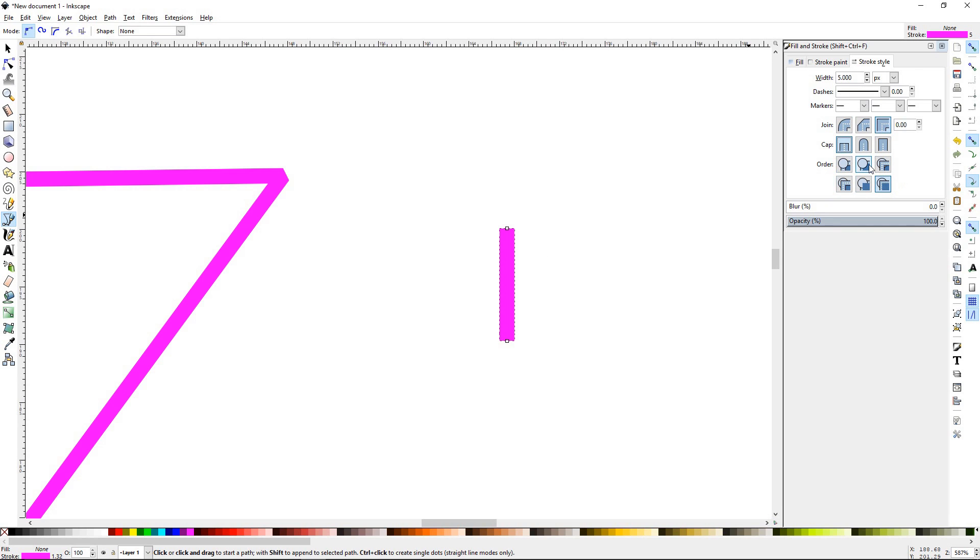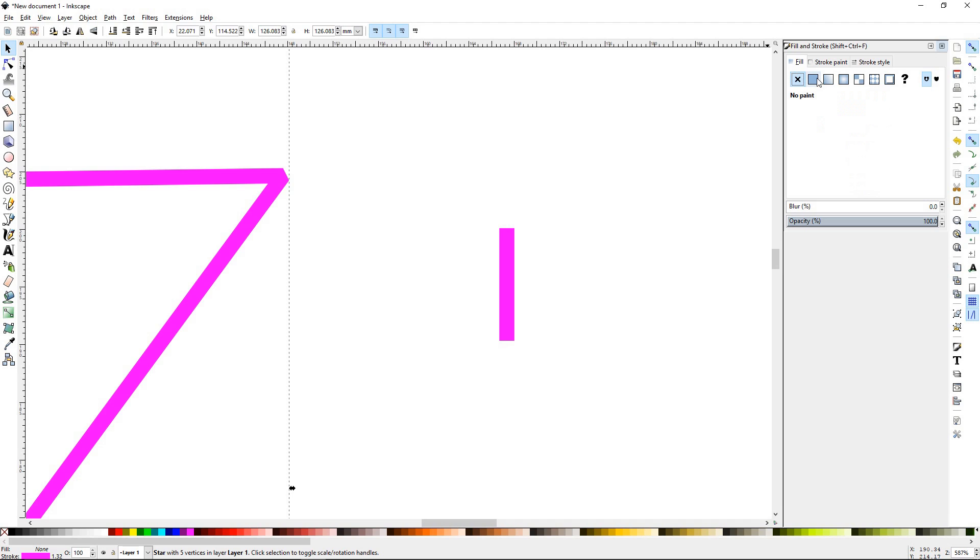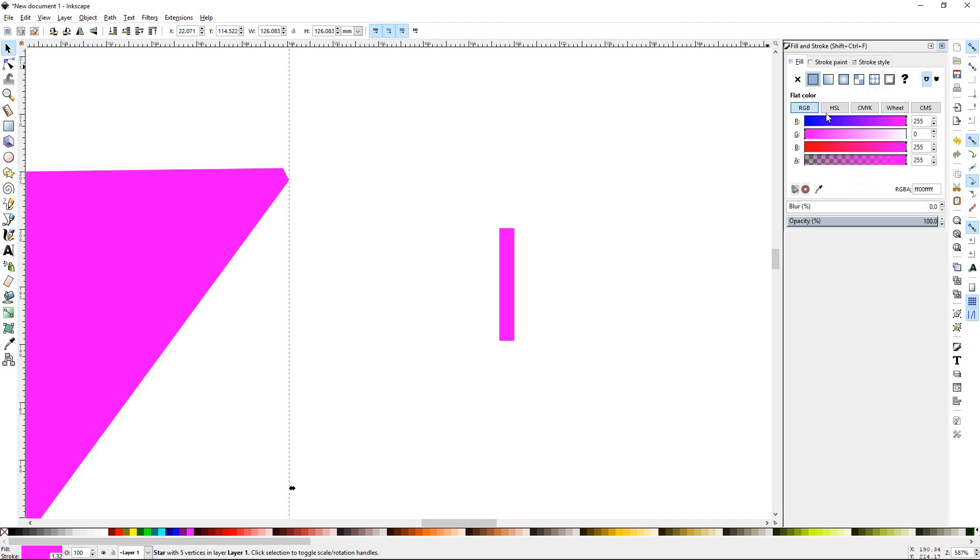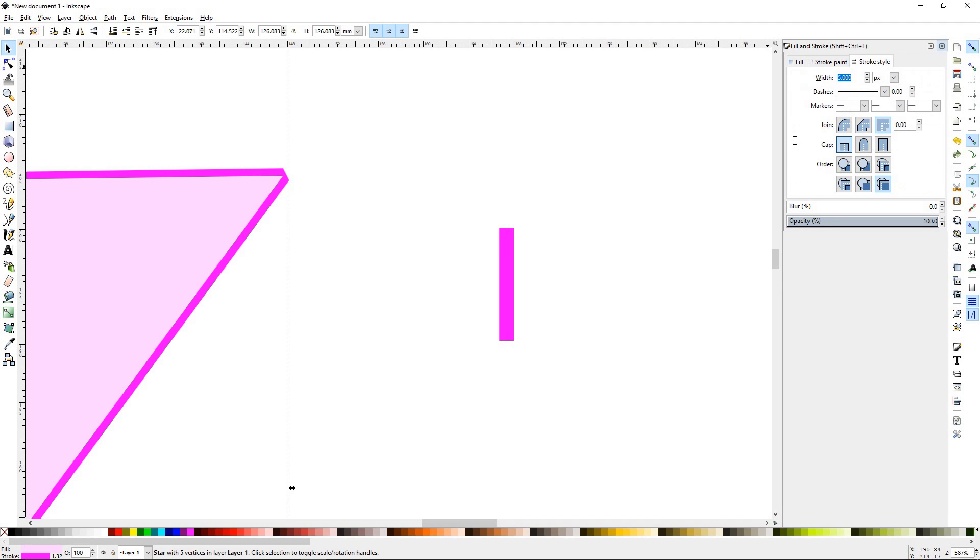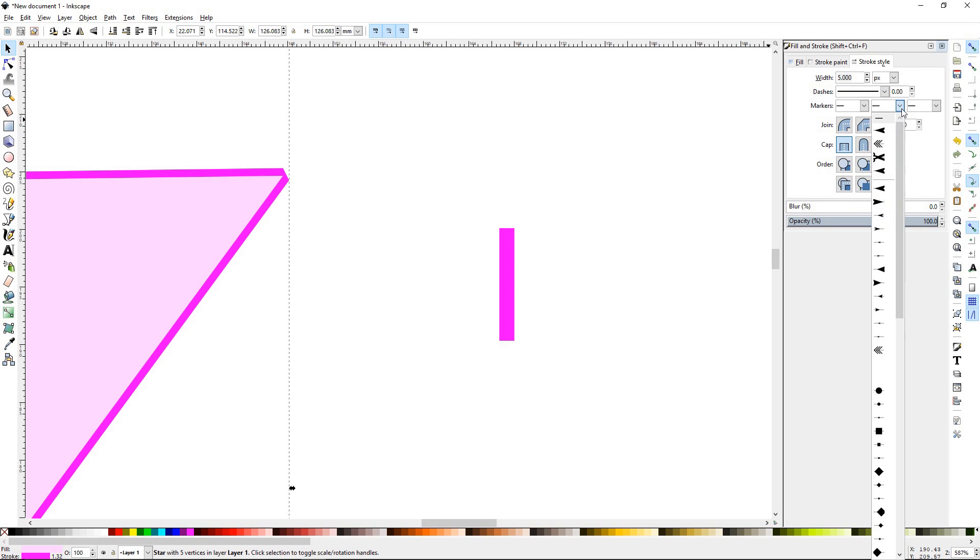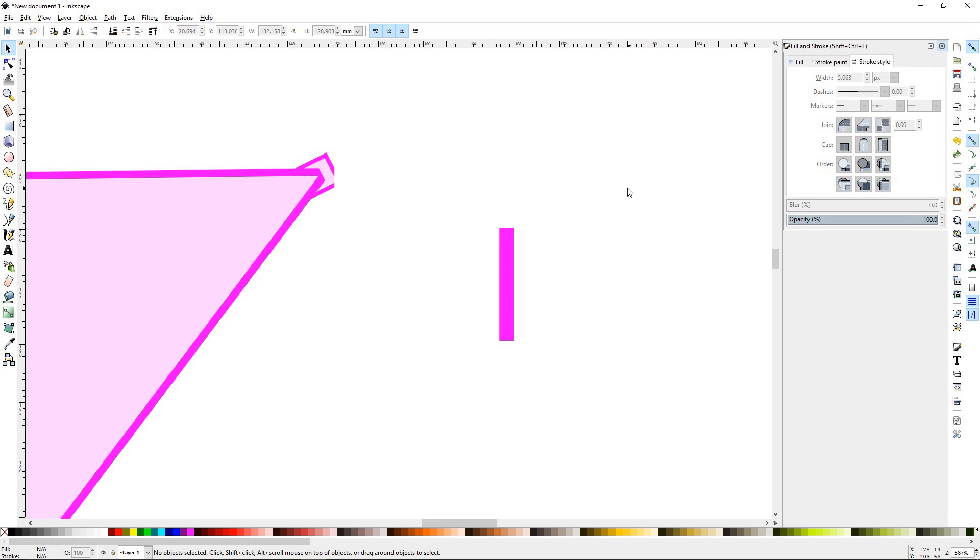Alright, finally, there's the order down here. So the order, we'll go ahead and select the star again. And we will put a fill on it so we can sort of see what's going on. We will also go ahead and put some dashes on it.